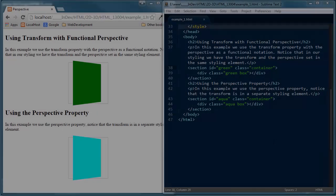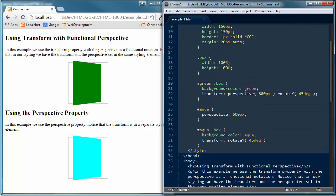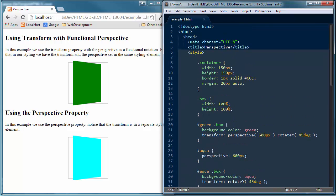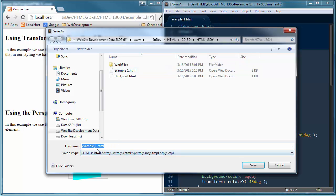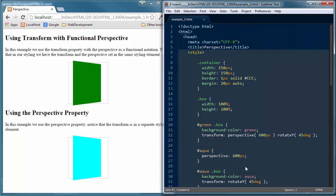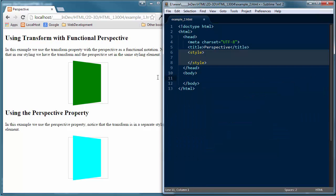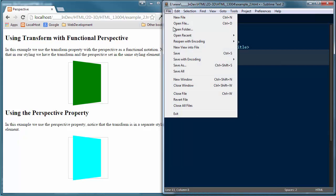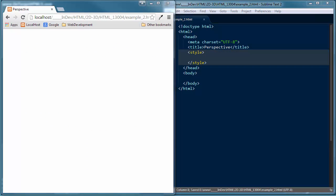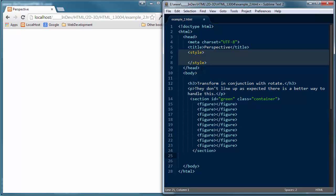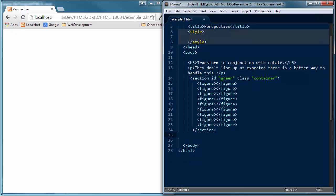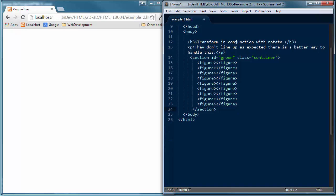Let's do a different example where we can get a better idea of what I mean — that the transformation property works better when you separate the approach with multiple objects. I'll do a Save As and save this as example two. Pulling out all the styles and HTML to start from scratch, then loading up example two. I'm entering new HTML code — this is where we do a transform in conjunction with rotate — showing how they won't line up as expected when done this way.